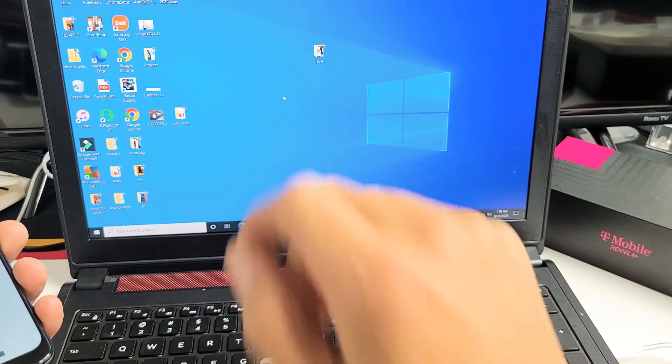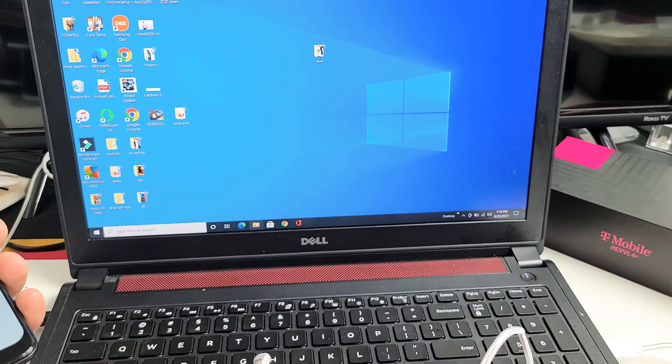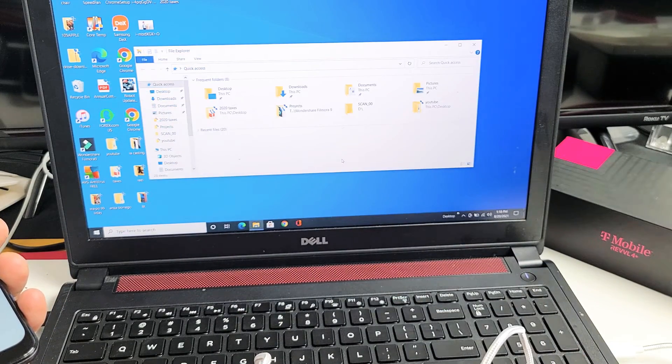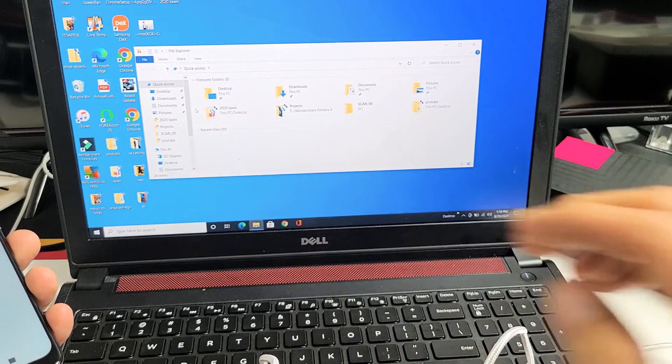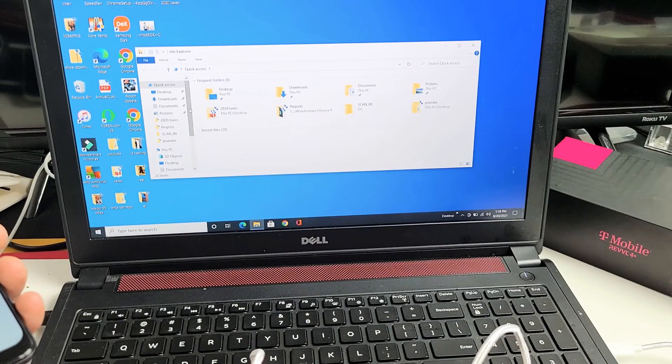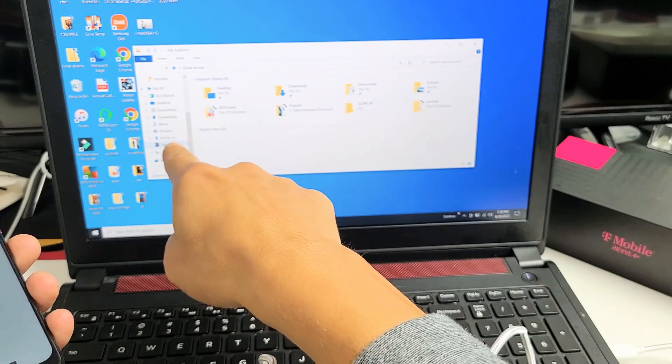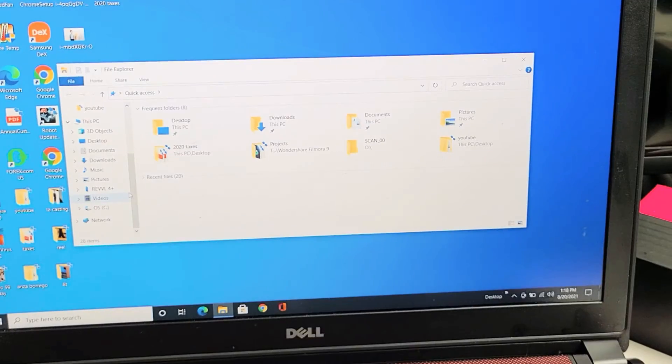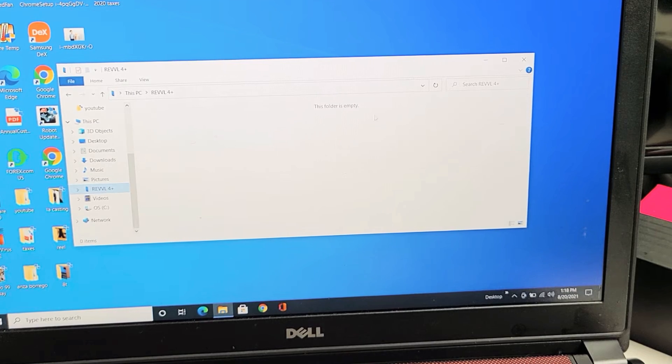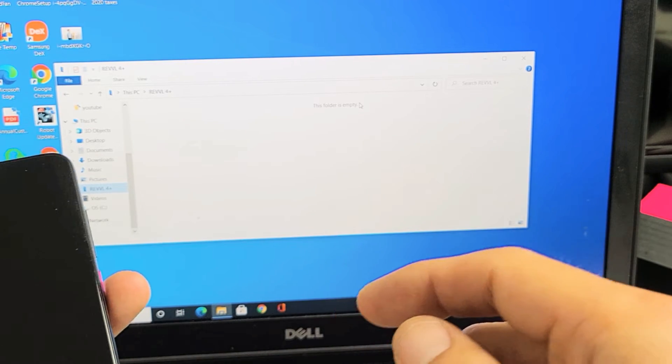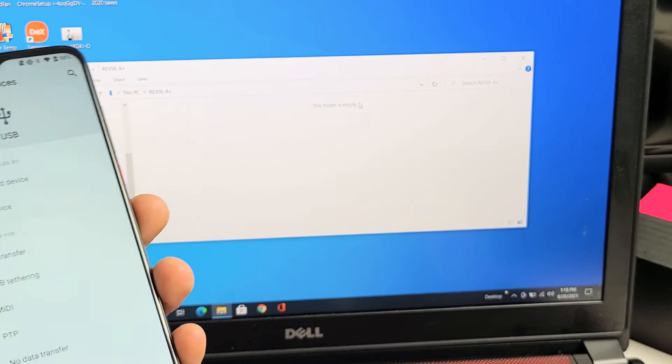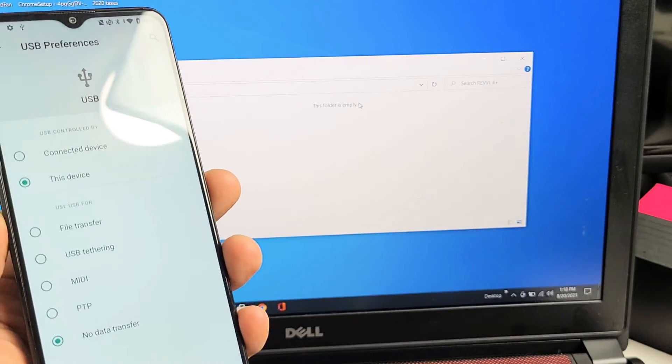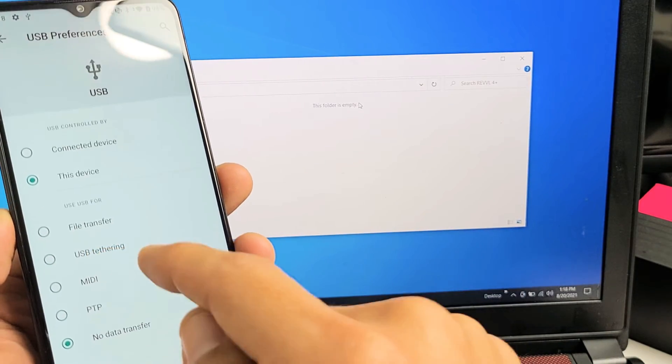Open up your file explorer like this, and then look on the left pane here for the phone. I'll scroll down. I see the Revel 4 Plus right there. However, when I tap it, it says the folder is empty. Now if I go back to my phone and tap on file transfer...